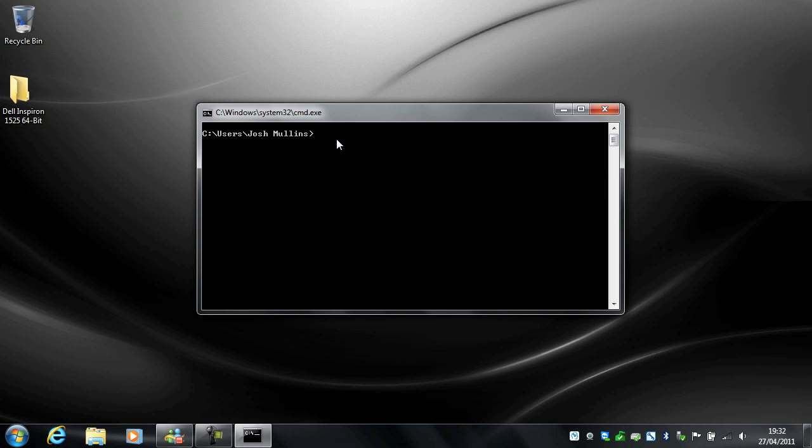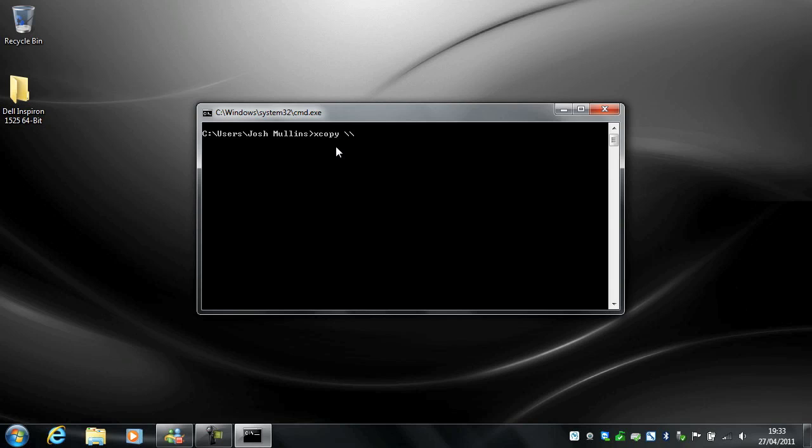So now I'm going to show you how to copy a file from a network path to your computer. So once again, XCopy. I don't think I need... No, I don't. I don't need speech marks this time.